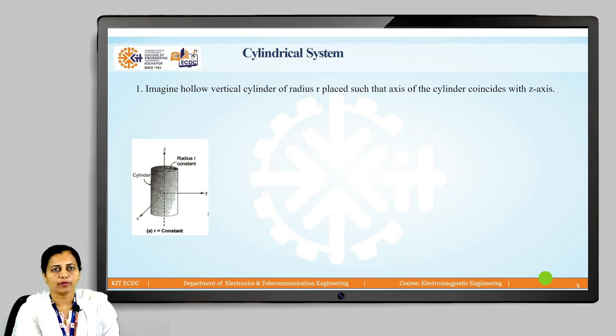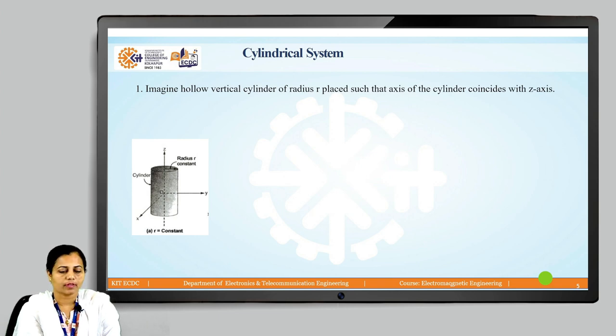Any point on the cylindrical surface is at radius r, and therefore this surface is called the r-constant surface.